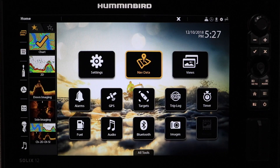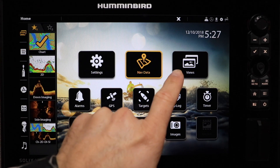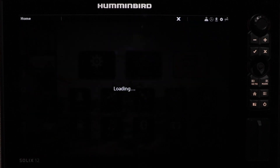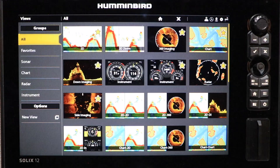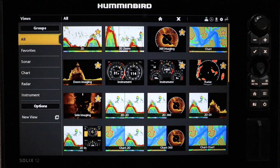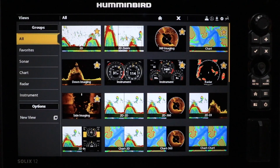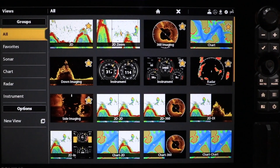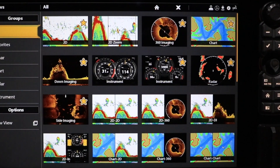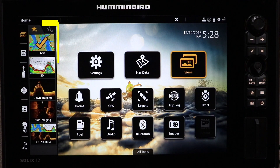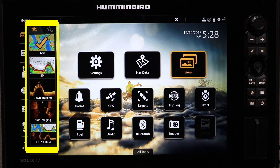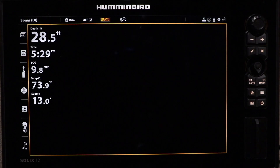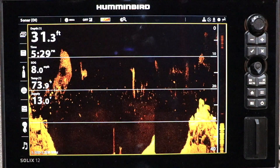The final primary tool is Views, which you can use to build and manage any number of views for your primary fishing information, like sonar, imaging, mapping, or even engine status. Your current collection of favorite views is organized into the toolbar on the left side of the Home Screen.